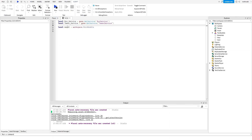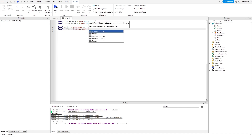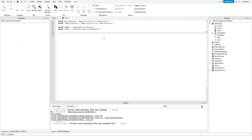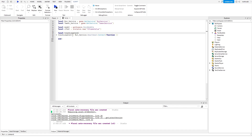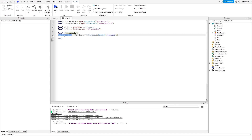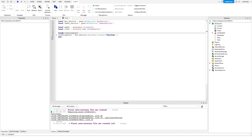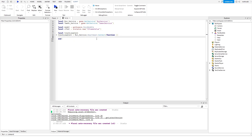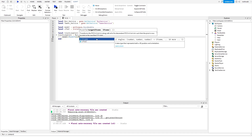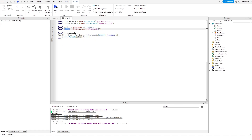Again, get the model, make sure you have RunService, TweenService, and the model. This time we're going to create a CFrame value: local cfValue = Instance.new('CFrameValue'). Then create the loop connection: local trackLoopConnection. I separate this declaration because if you disconnect the loop inside the callback and initialize it at the same time, the variable is undefined. In the loop you do model:PivotTo with the cfValue's value.